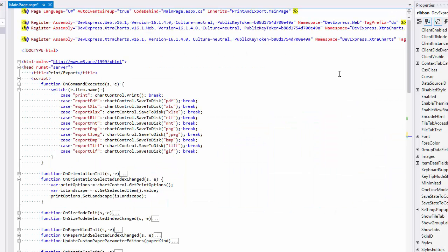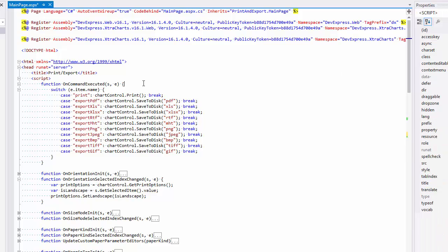Let's switch to the source tab and see what specified handlers do. The onCommandExecuted function calls one of the chart's methods depending on the executed command name.